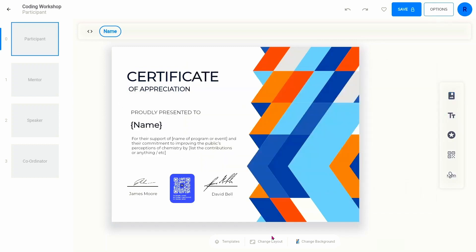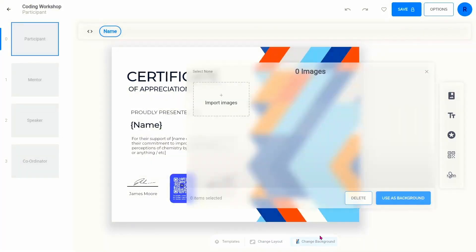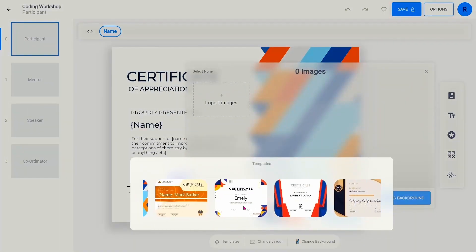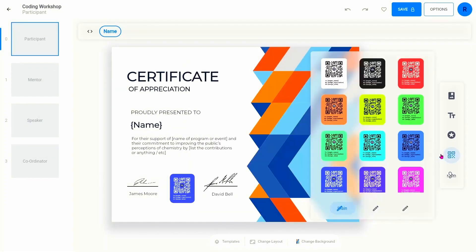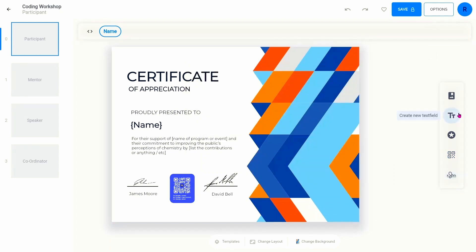You can change the background, certificate size, add images, style the elements, add signatures, variable texts, and much more. Feel free to explore the tool.